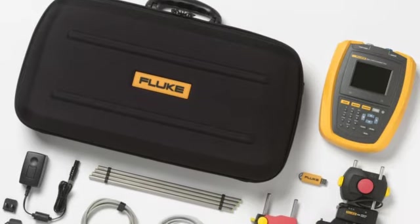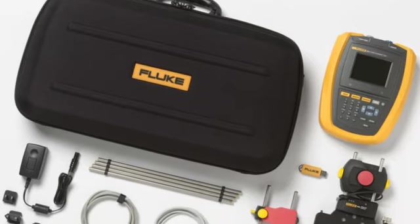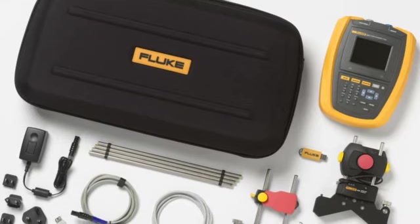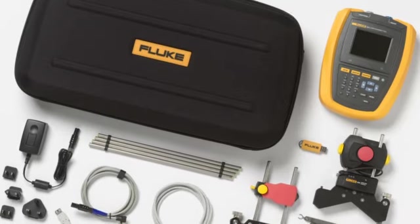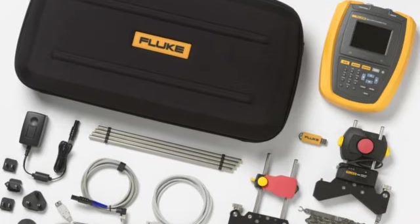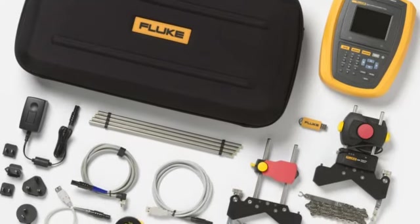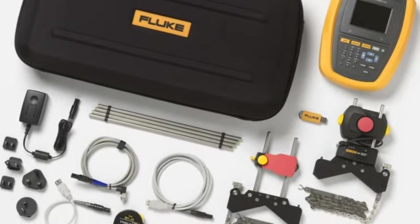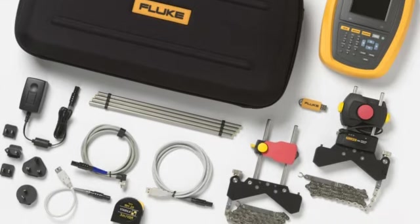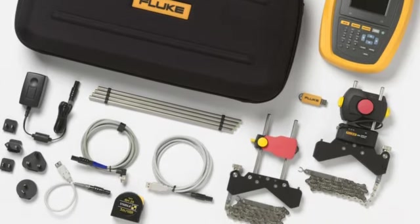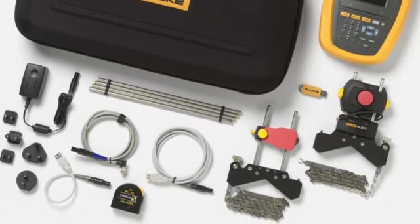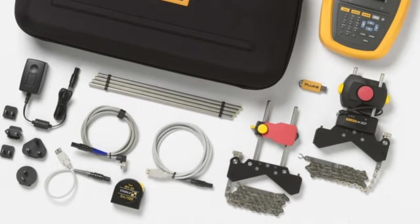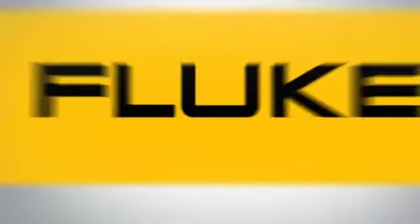The Fluke 830 laser alignment tool will give you the information you need to correct misalignment that's causing wear in bearings, couplings, and seals wasting time, energy, and money. It's the easiest way to quickly align your machine and get it back in operation fast.